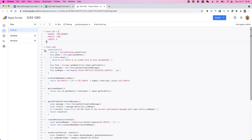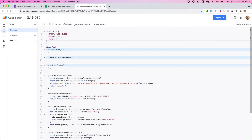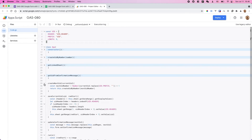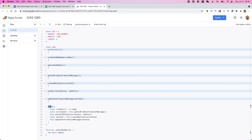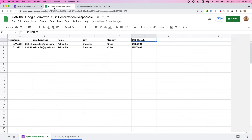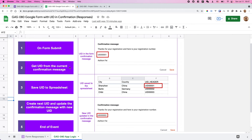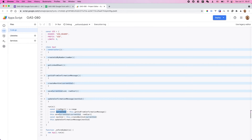If you'd like to learn more about the script, you can check this class. The main logic is in the run function — it's the same flow I already explained: grab the current UID, save the current UID to the spreadsheet, generate a new UID, and update the confirmation message with the new UID. This is the flow translated into the script.